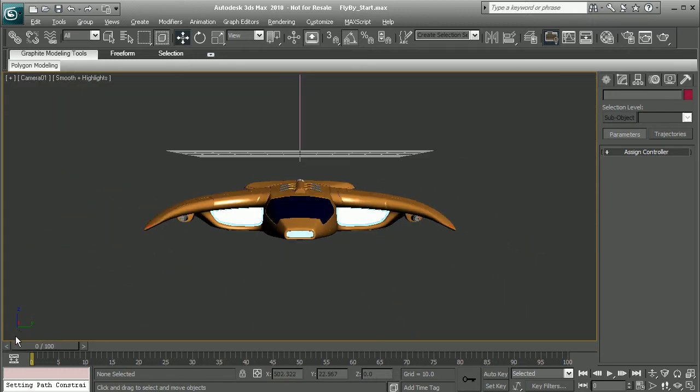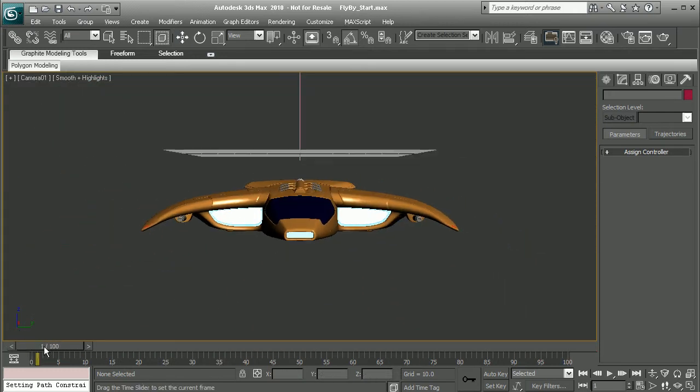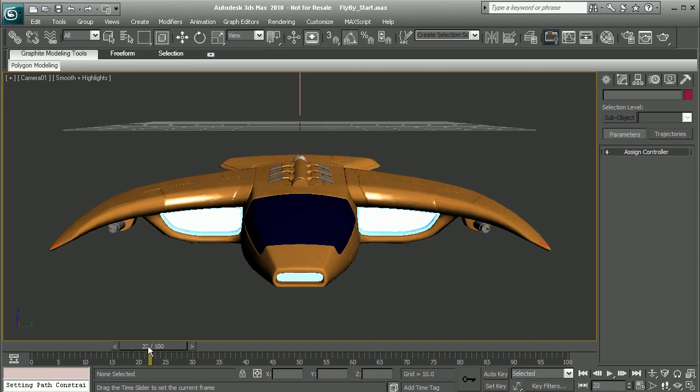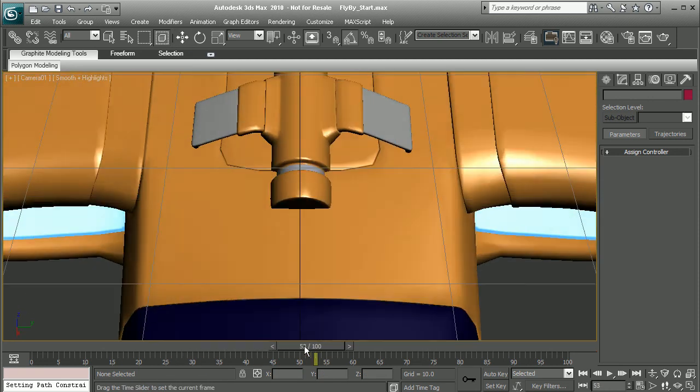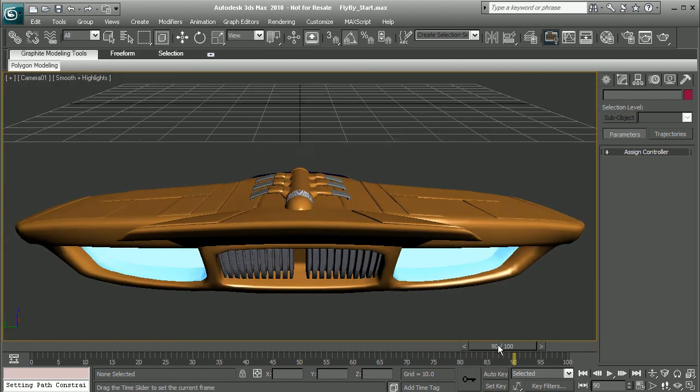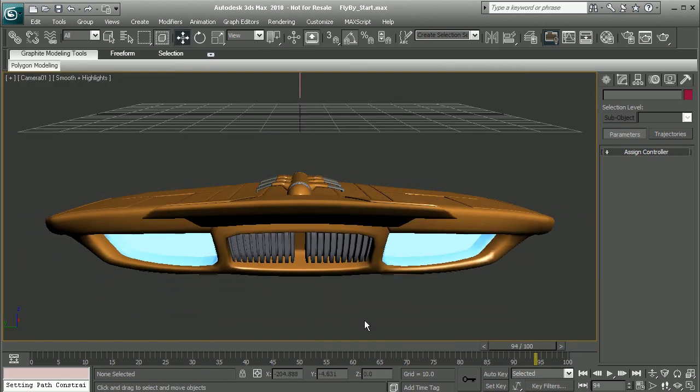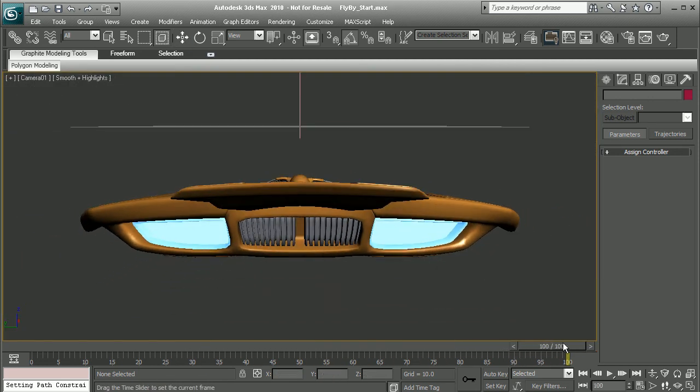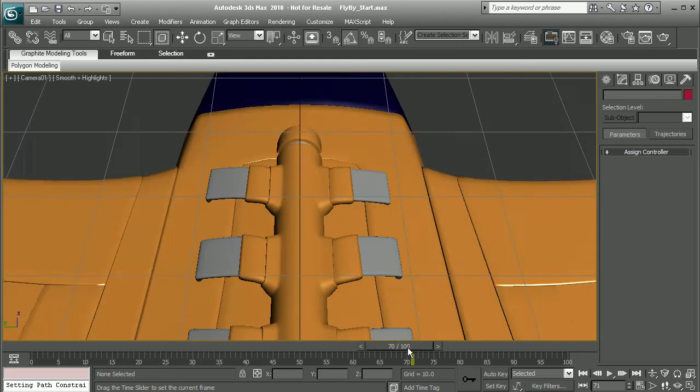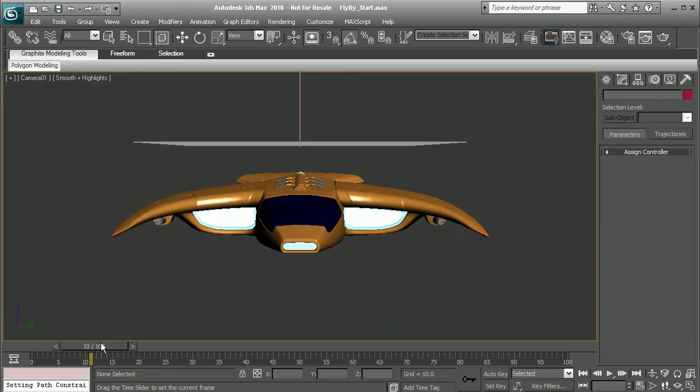As I said, we can always come in and tweak the actual curve itself if we wanted to, maybe adjust the position constraint depending on what sort of look we're going for.